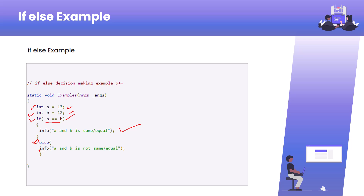Since the condition is false, it will not go inside the if block — it will directly go to the else statement and execute that code, printing that a and b are not same or equal. If I change b's value to 13, then the values of a and b will be the same, the condition will evaluate to true, and it will print: a and b are same or equal. I hope it's clear how to write if and else in our programming language.